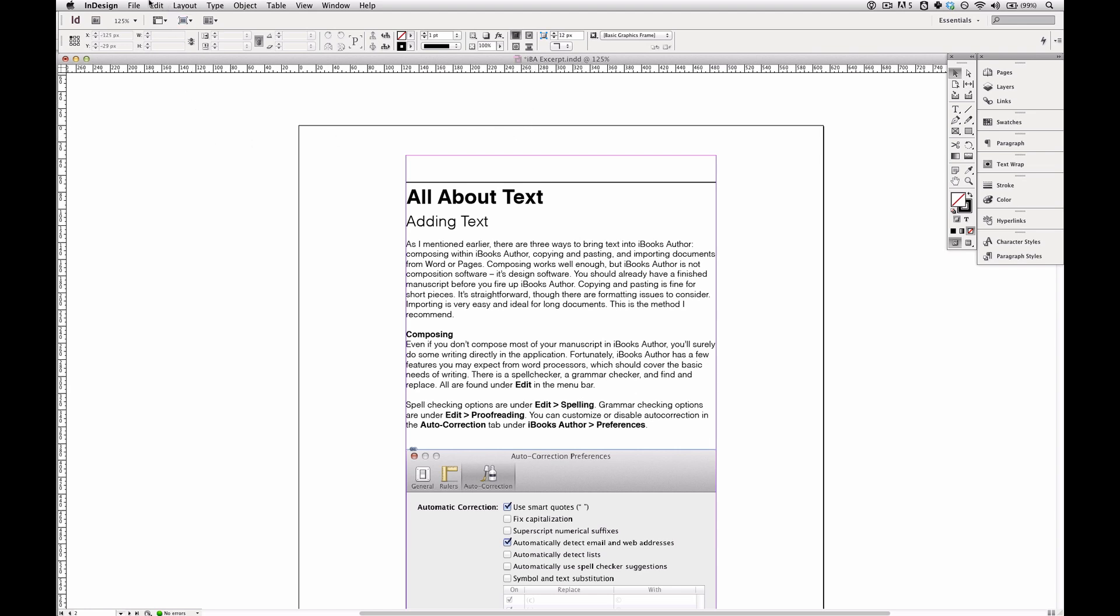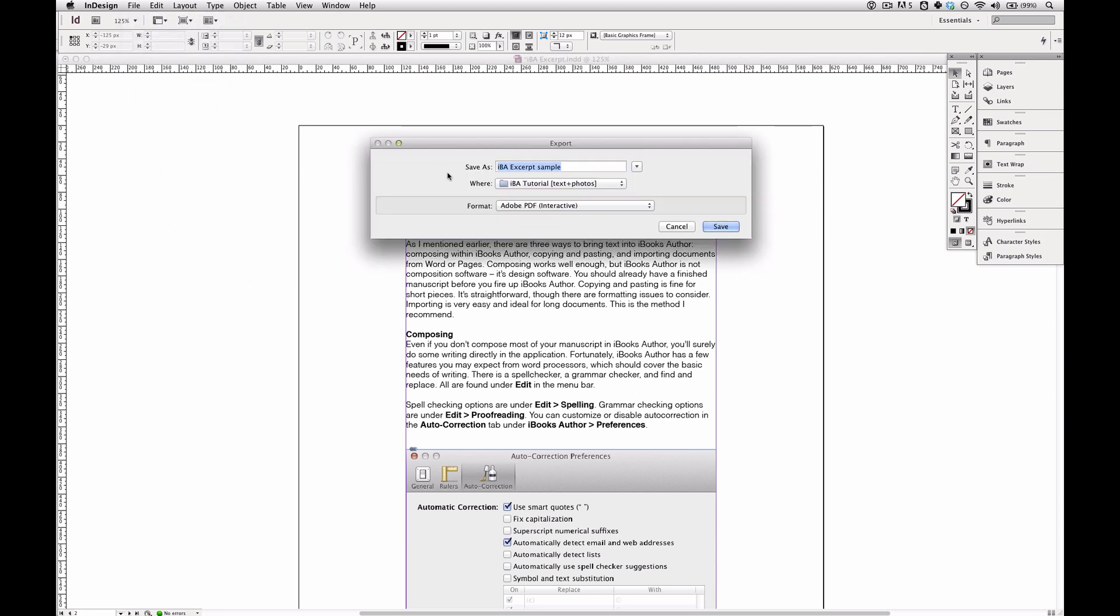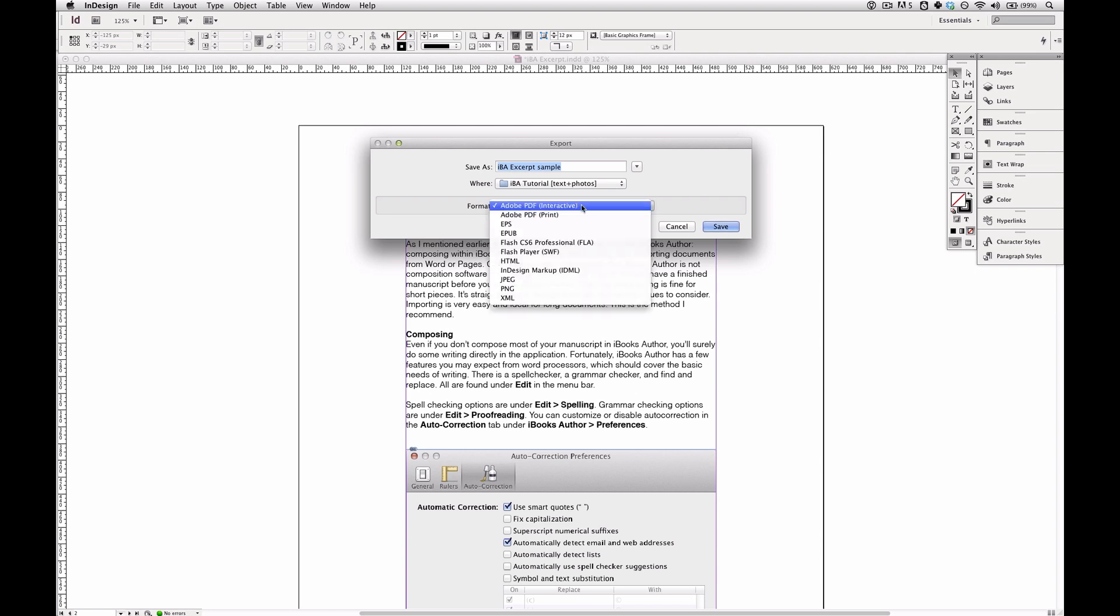And I'll go up to File and choose Export. Now it's got a name already. And for the format I'm going to choose Adobe PDF Interactive rather than Adobe PDF Print.